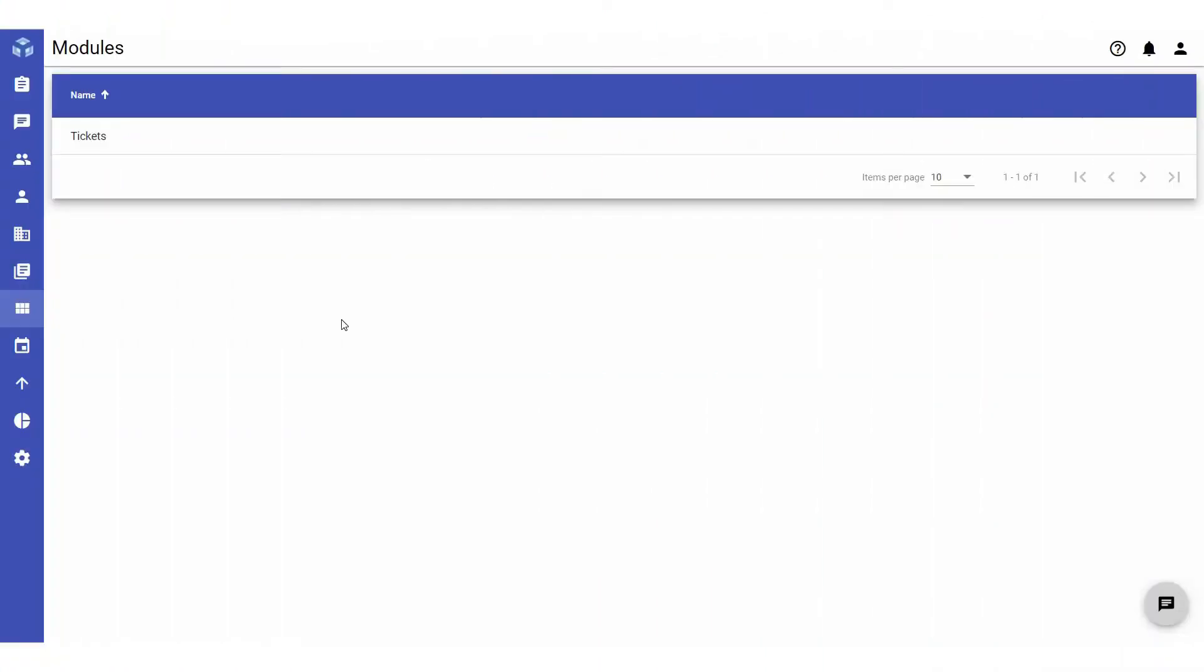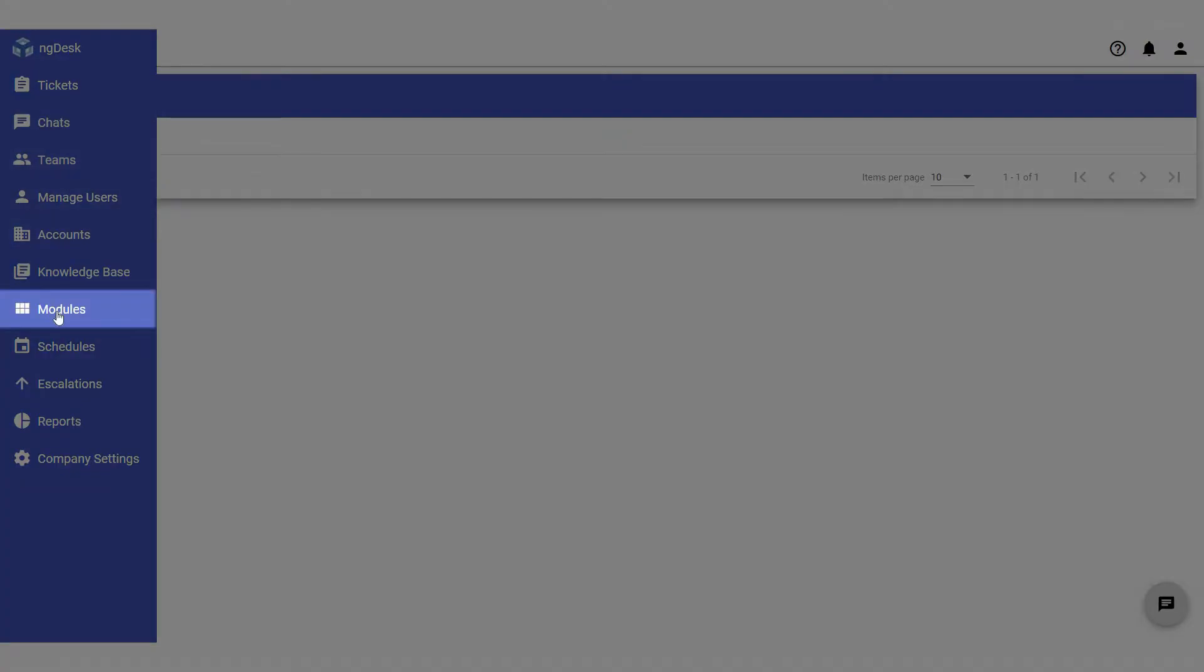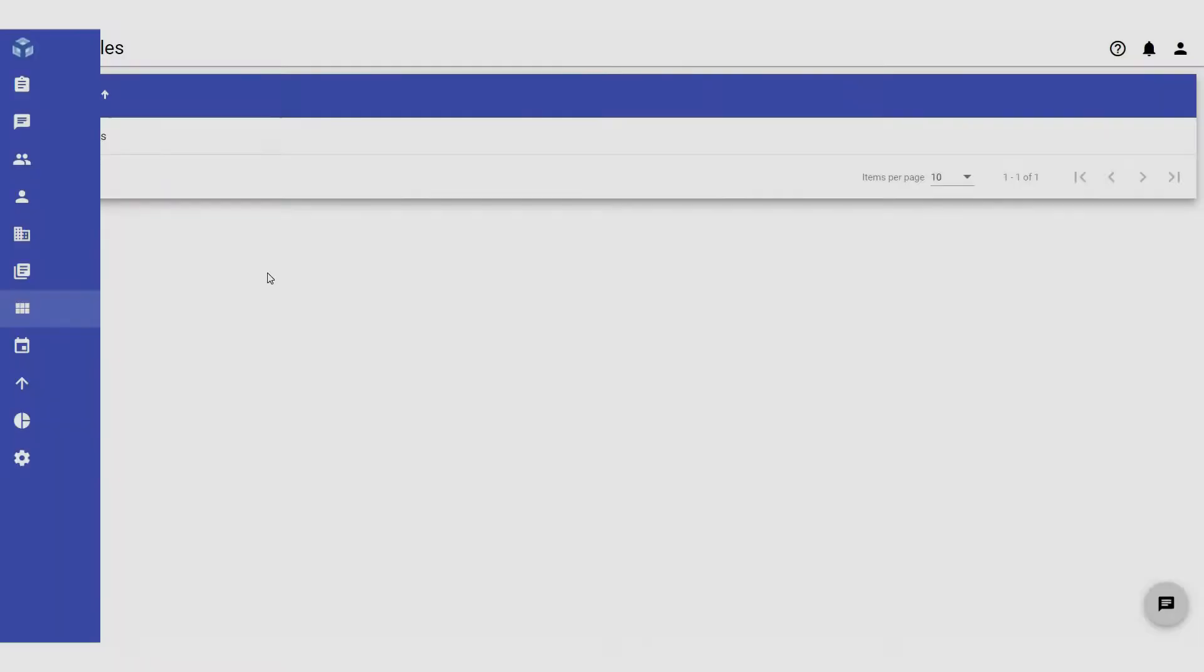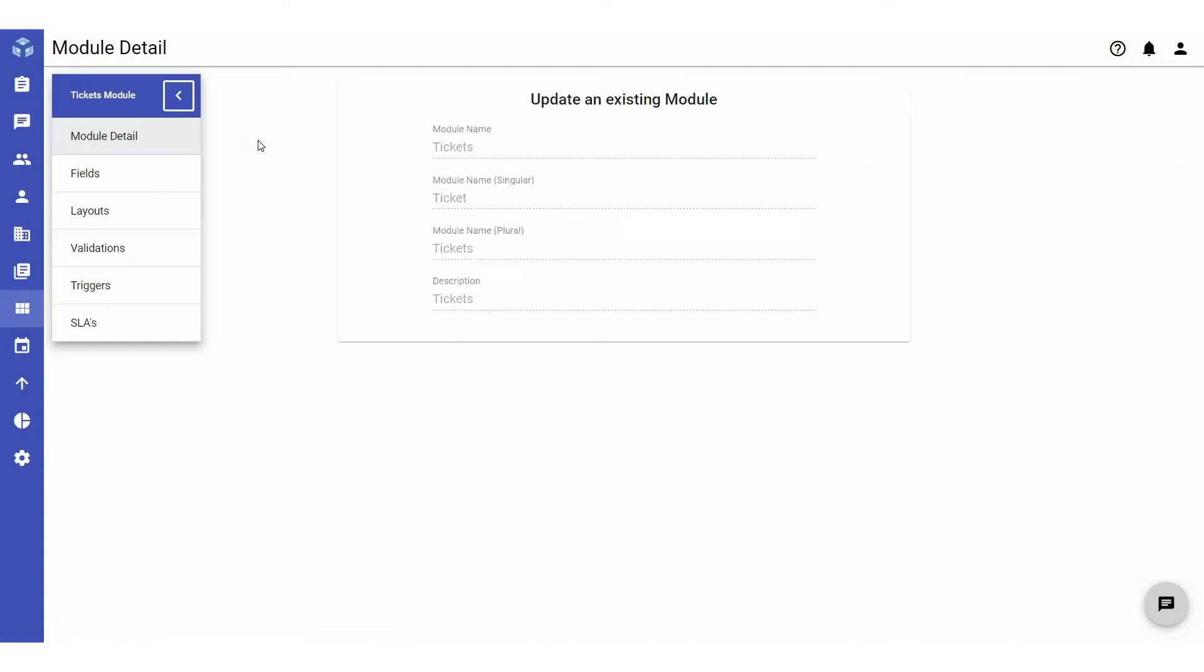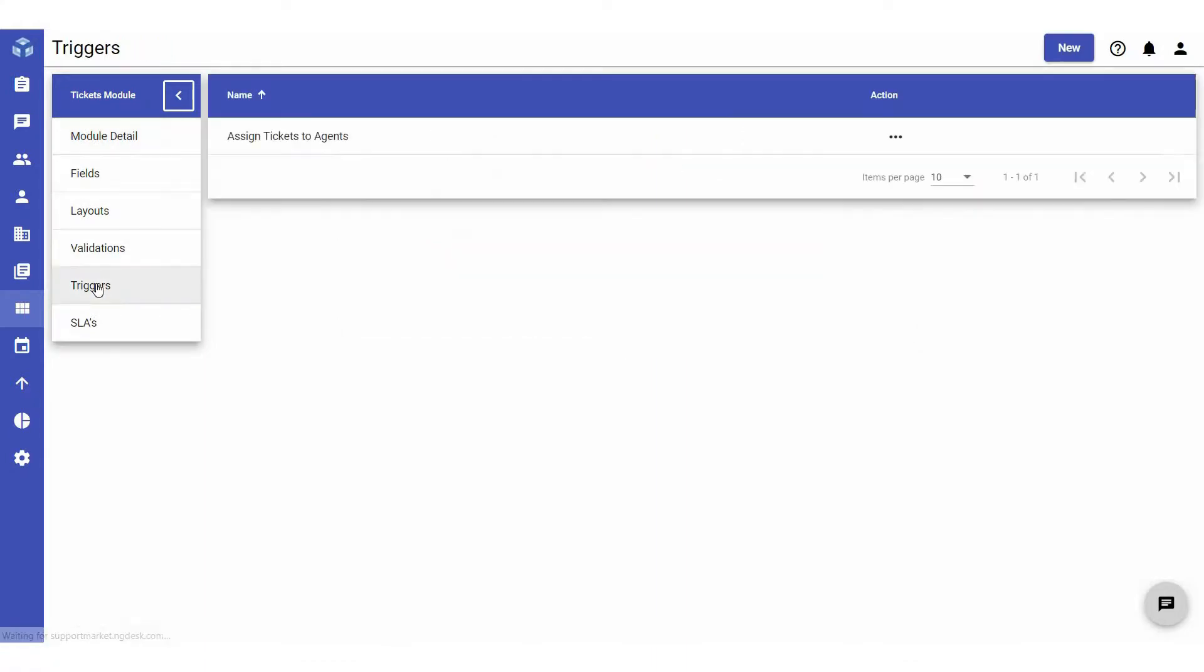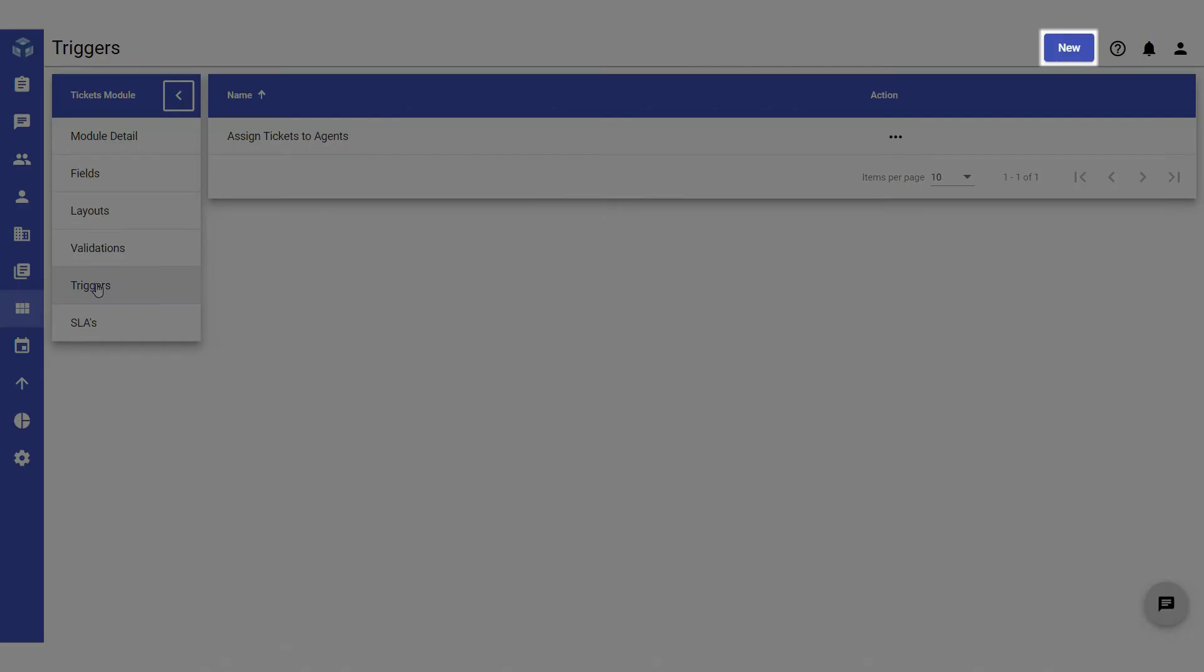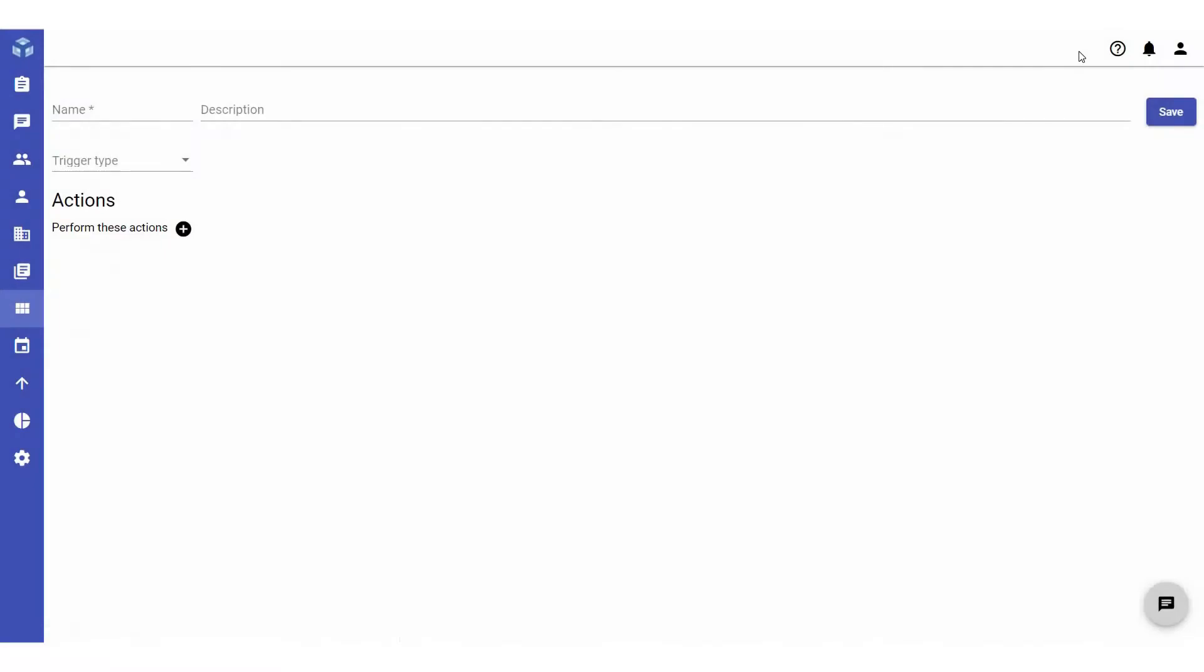To configure triggers, navigate to and select modules from the sidebar. Select the tickets module and then triggers. To create a new trigger, click new in the top right corner.